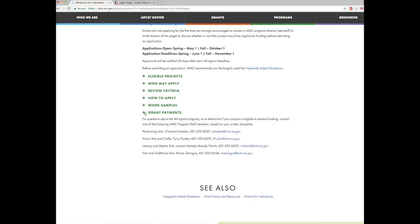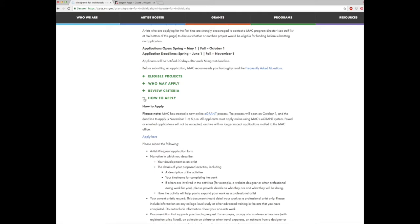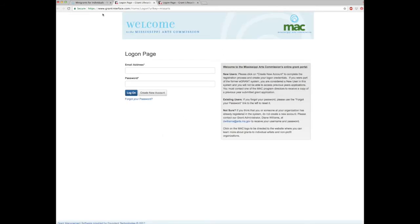Once you have reviewed the guidelines, you can access the online grant system by clicking on how to apply. You can access the e-grant system in several ways: click on e-grant or select apply here. Alternatively, you can directly access the e-grant system at www.grantinterface.com/home/logon?urlkey=missarts. We ask that you please bookmark this address for future access of the online e-grant system.